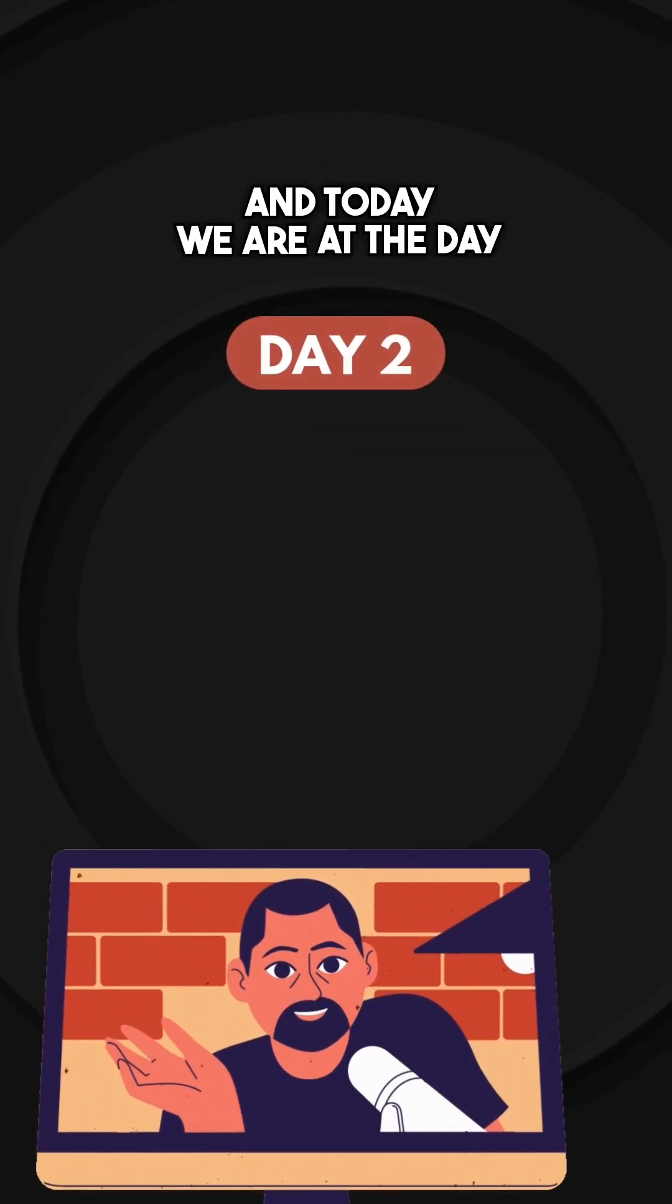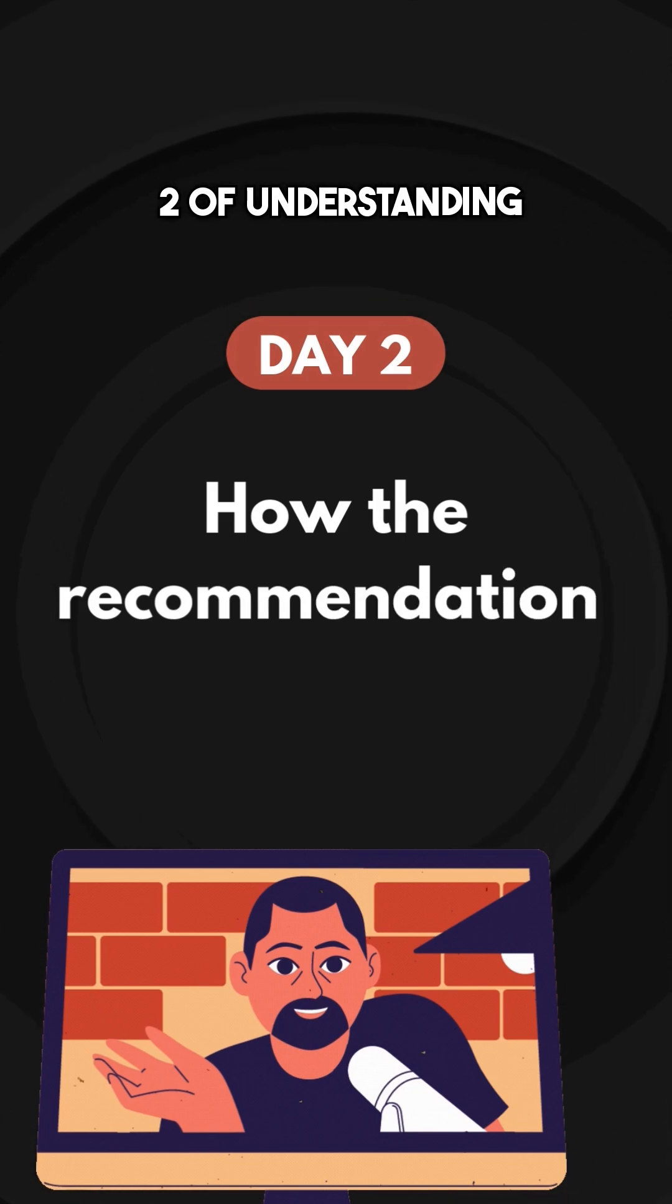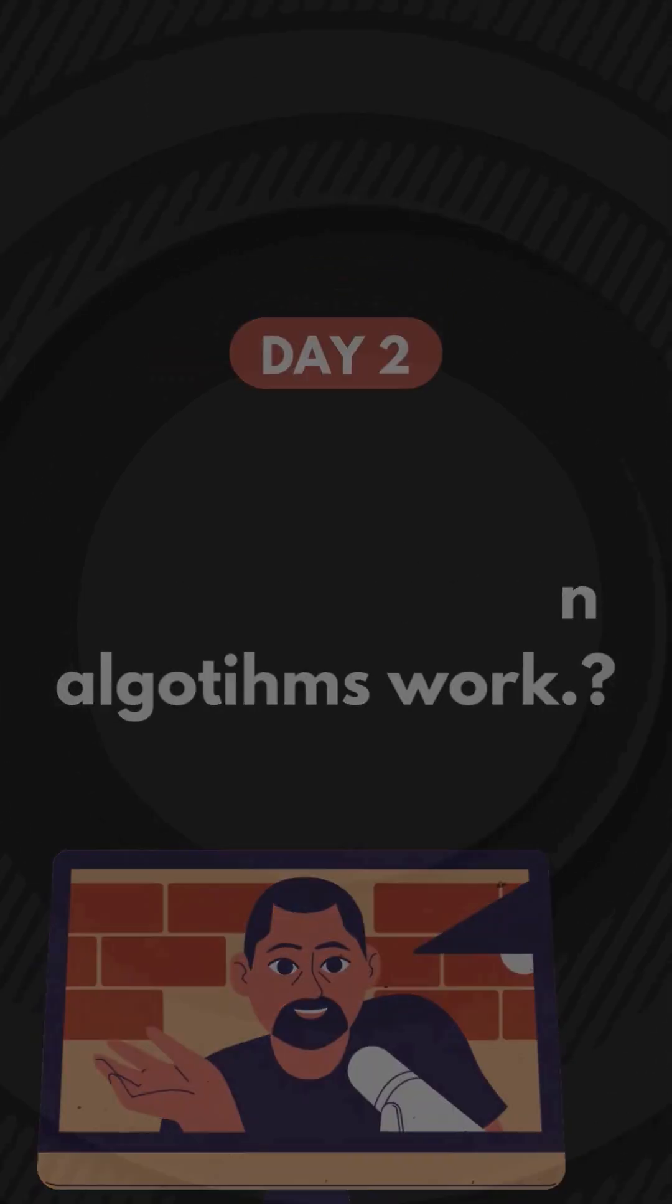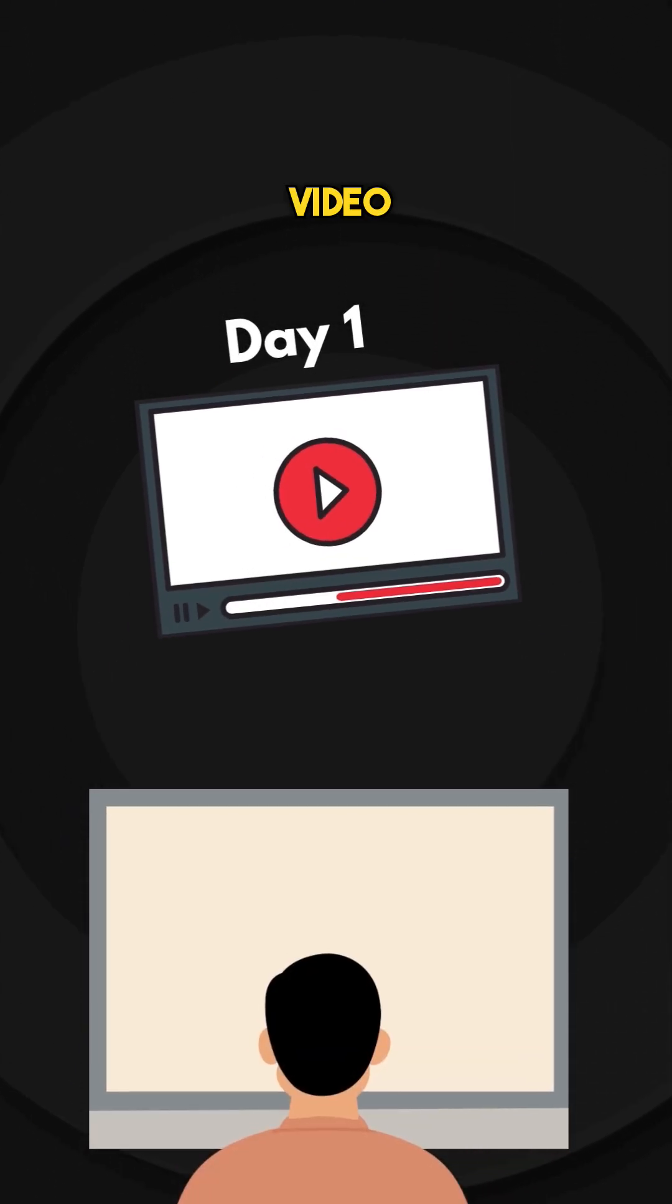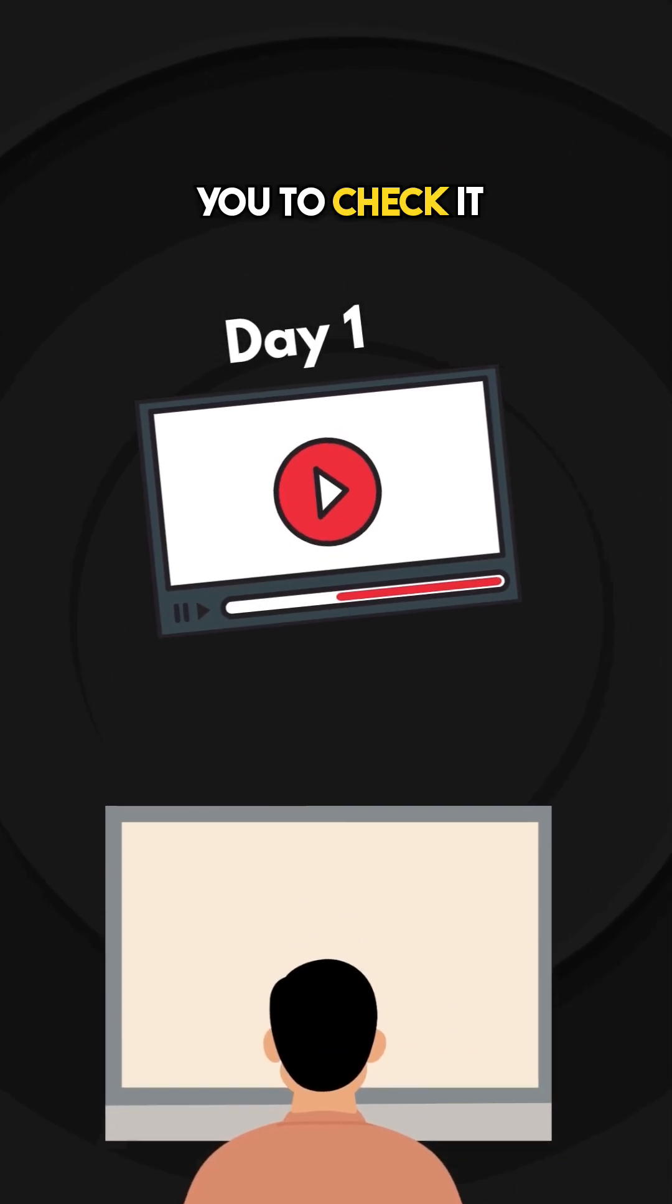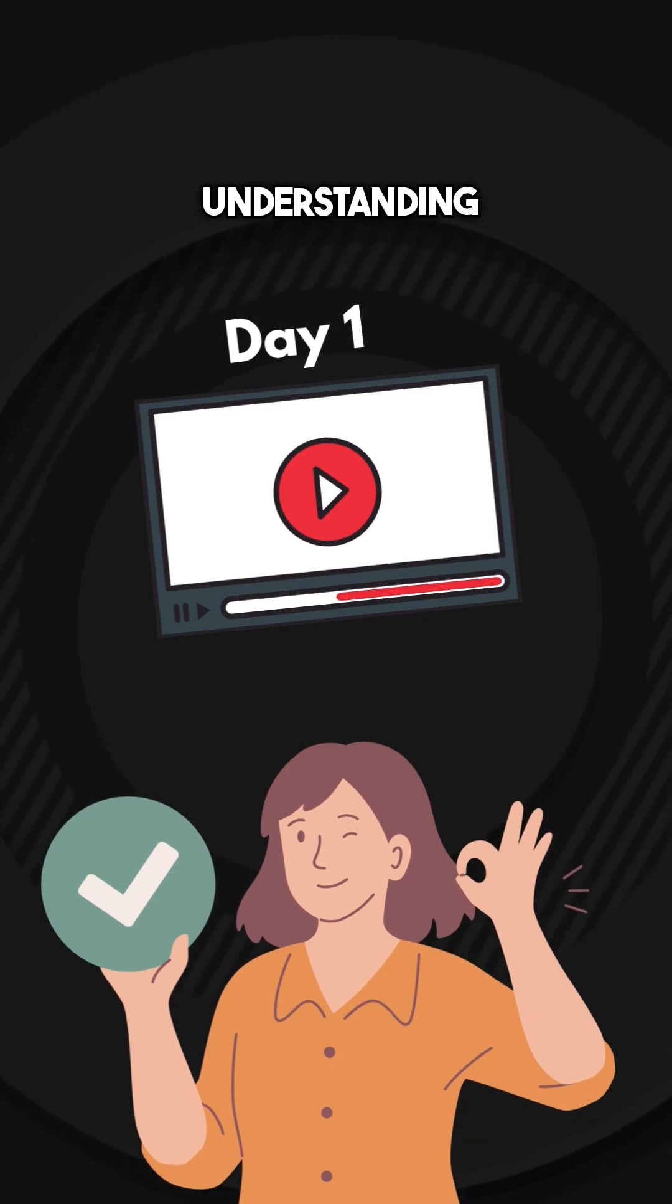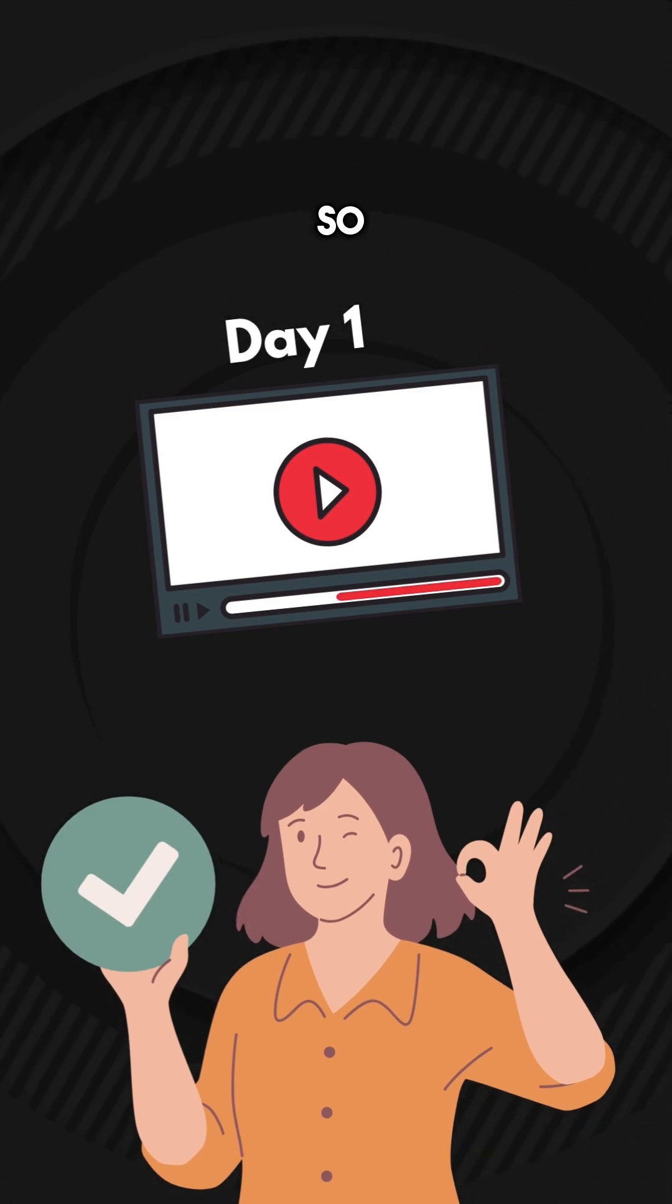And today, we are on day 2 of understanding how recommendation algorithms work. So if you haven't watched the previous video, I highly recommend you to check it out for better understanding of this video.